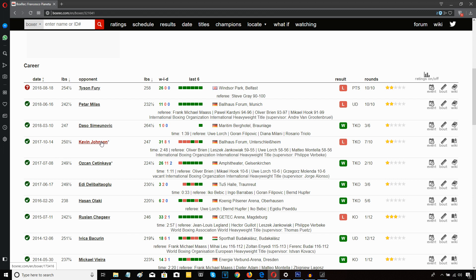Tyson Fury, people say he carried Pianeta, he wanted the rounds and all this kind of stuff. Look, Fury showed that he can still switch hit. He showed that movement, the upper body movement, the slipping and sliding, the defense and all that kind of stuff. He looked like a fighter who has great skills but right now is physically in a bad place.